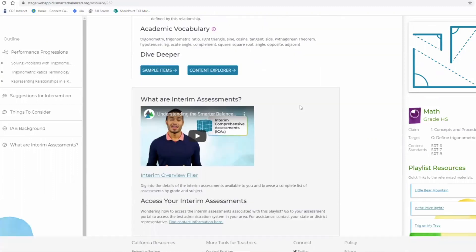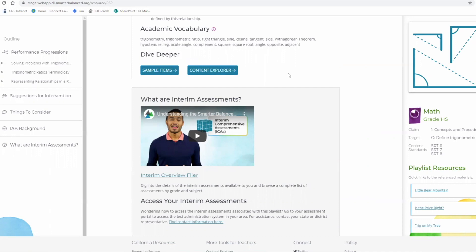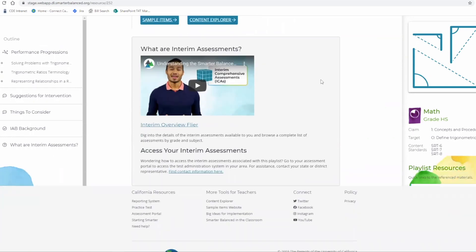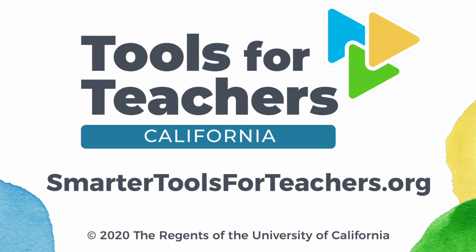Finally, there is a section called 'Dive Deeper,' with links to Smarter Balanced resources like the sample items website, the content explorer, information on interim assessments, a video, an overview flyer, and directions on how to access your interim assessments. We are very excited about this new website and the lessons and activities created for teachers. We hope that you visit SmarterToolsForTeachers.org to get started today.